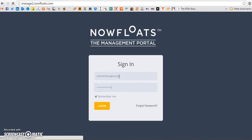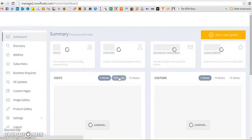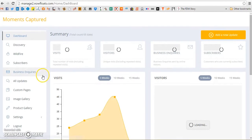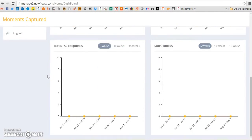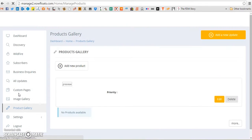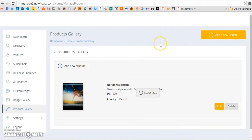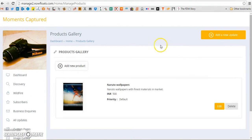Once you've signed in with your username and password, you'll see on the left hand side of your screen a tab called Product Gallery. By clicking through to this tab, you can now add details about the product that you want to post online.